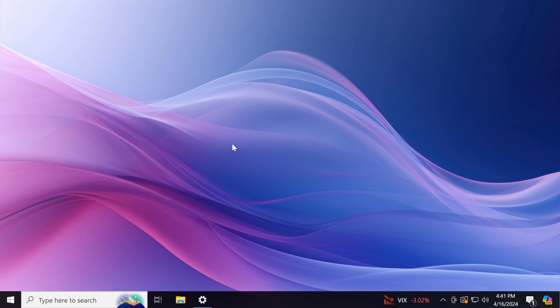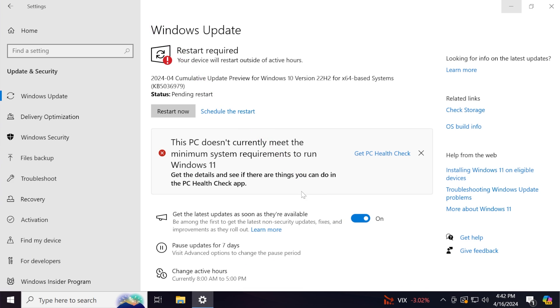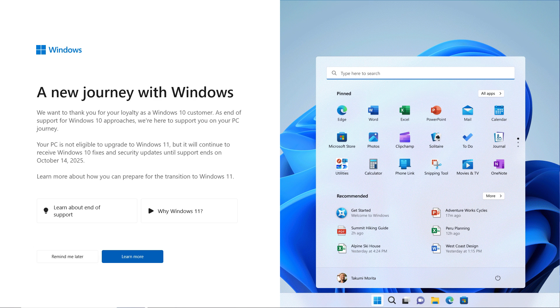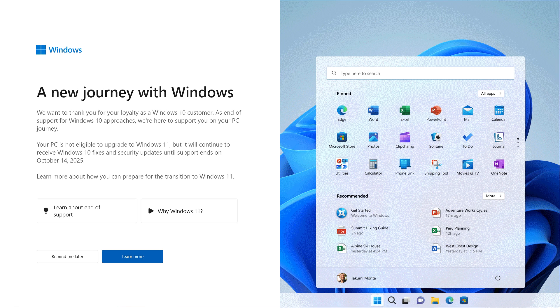So let's begin with the video. As I've said, whenever you are updating to the April update for Windows 10, Microsoft will start to show a new Windows 11 upgrade message to users and you're gonna see it on the screen.